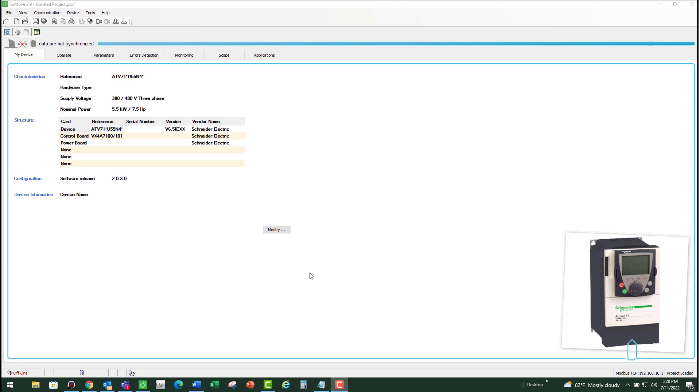There are multiple causes to OBF faults and we're going to discuss them individually. If the drive trips on OBF fault while starting, then we need to check the catch on the fly parameter and make sure it's enabled.